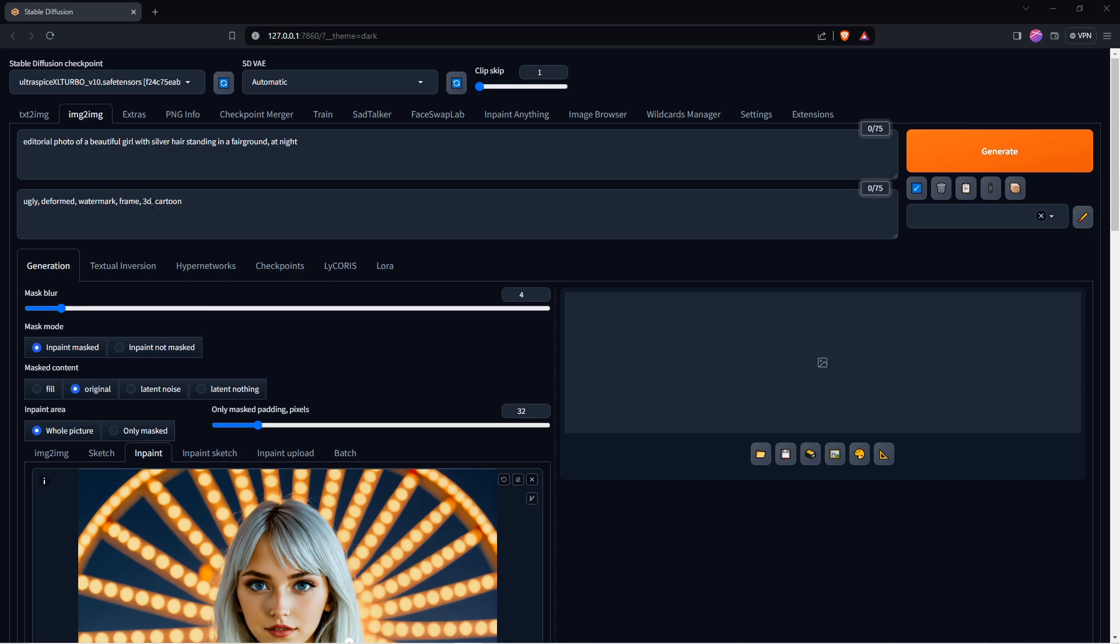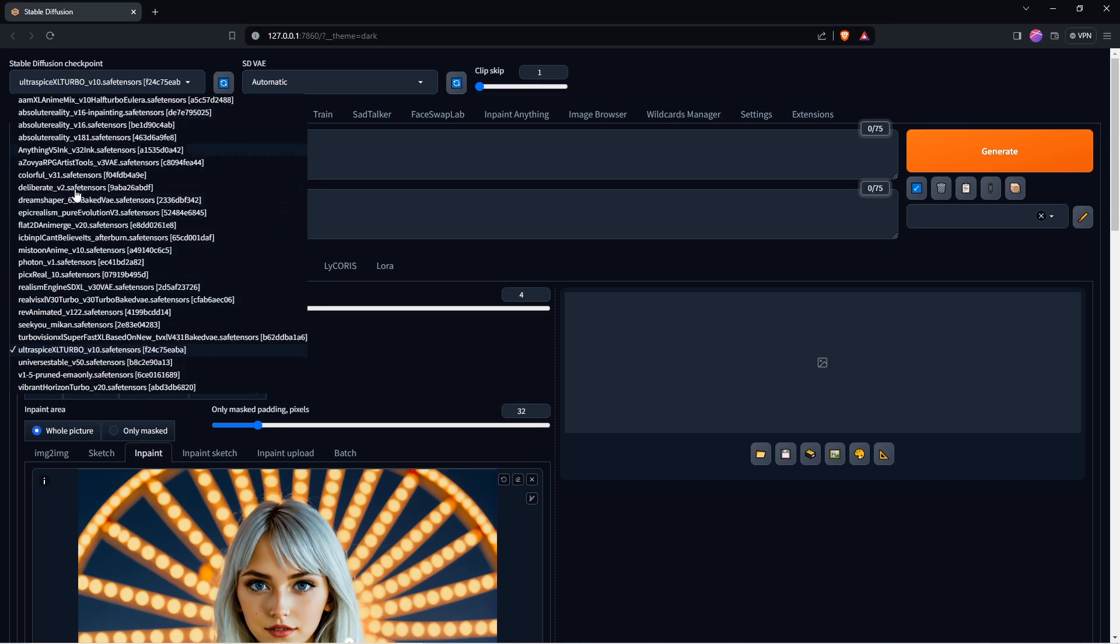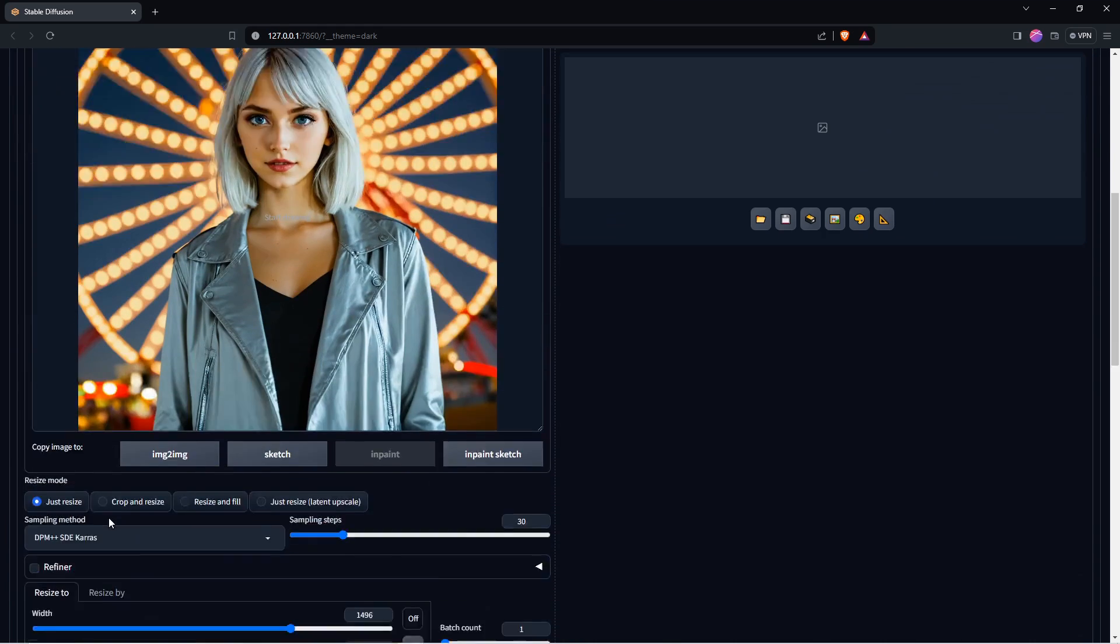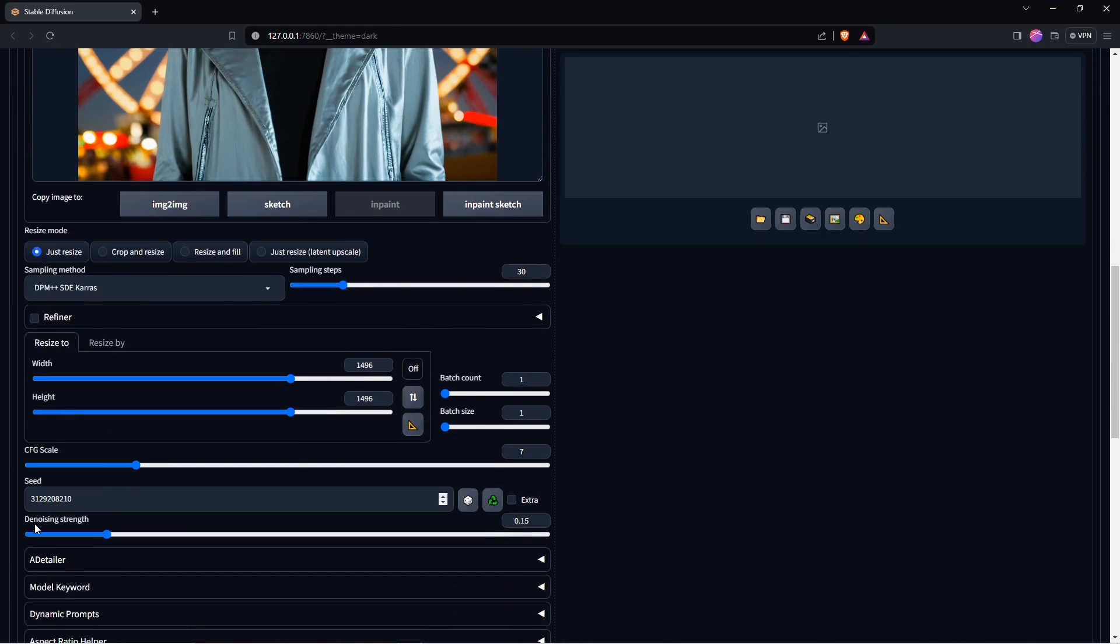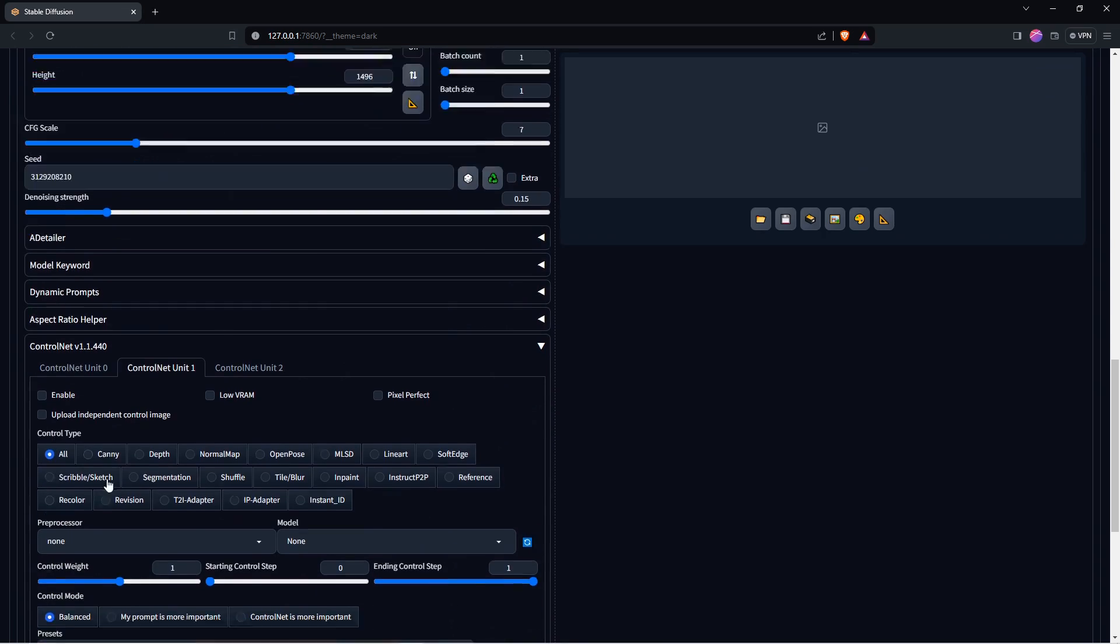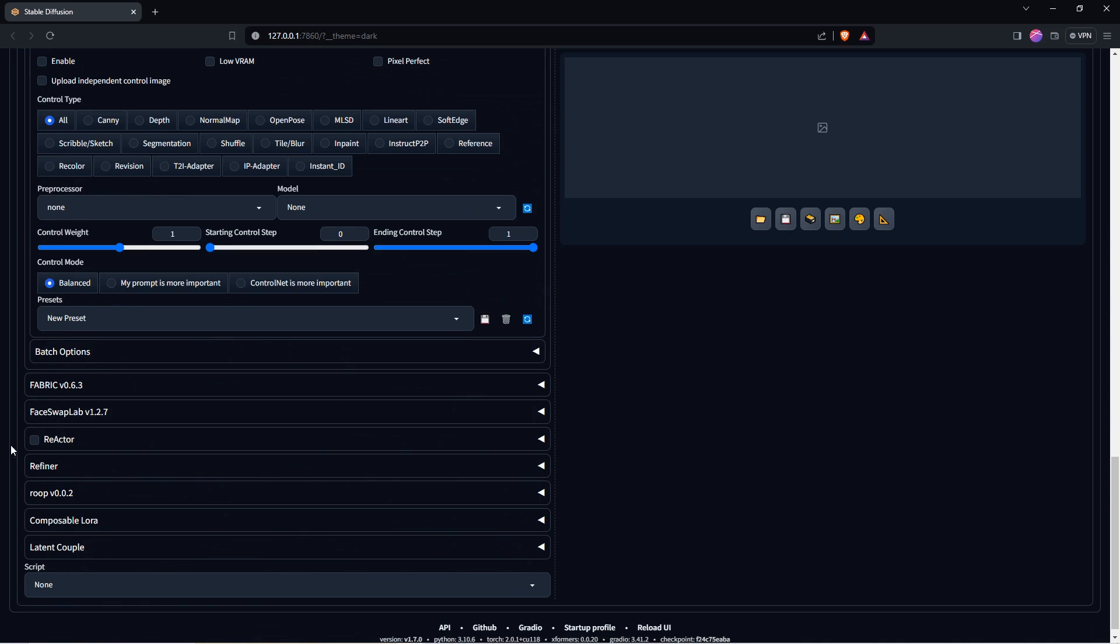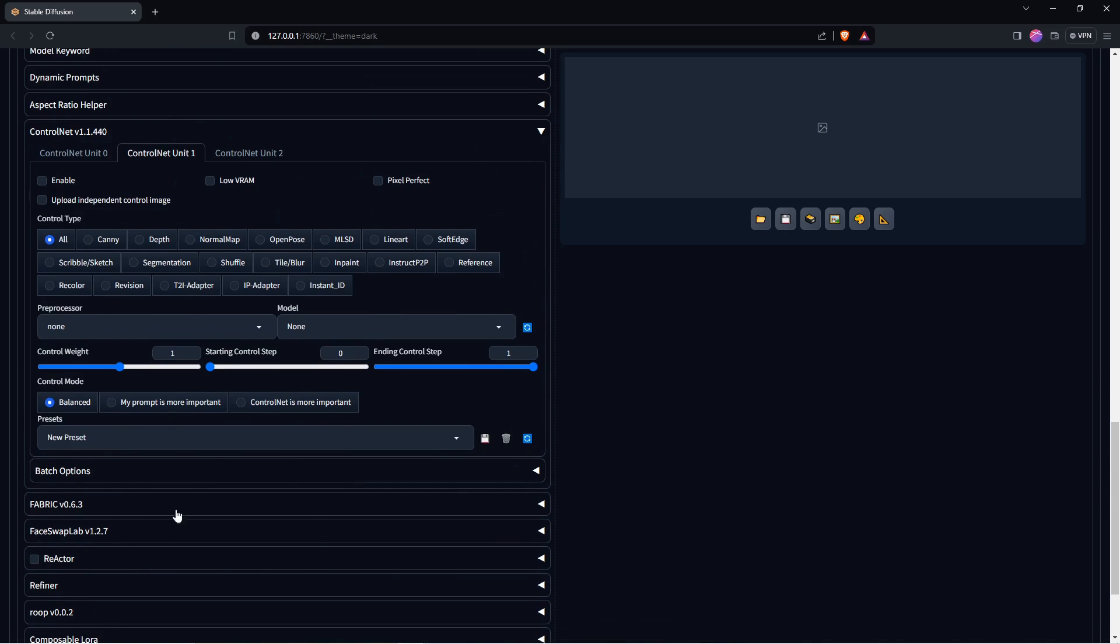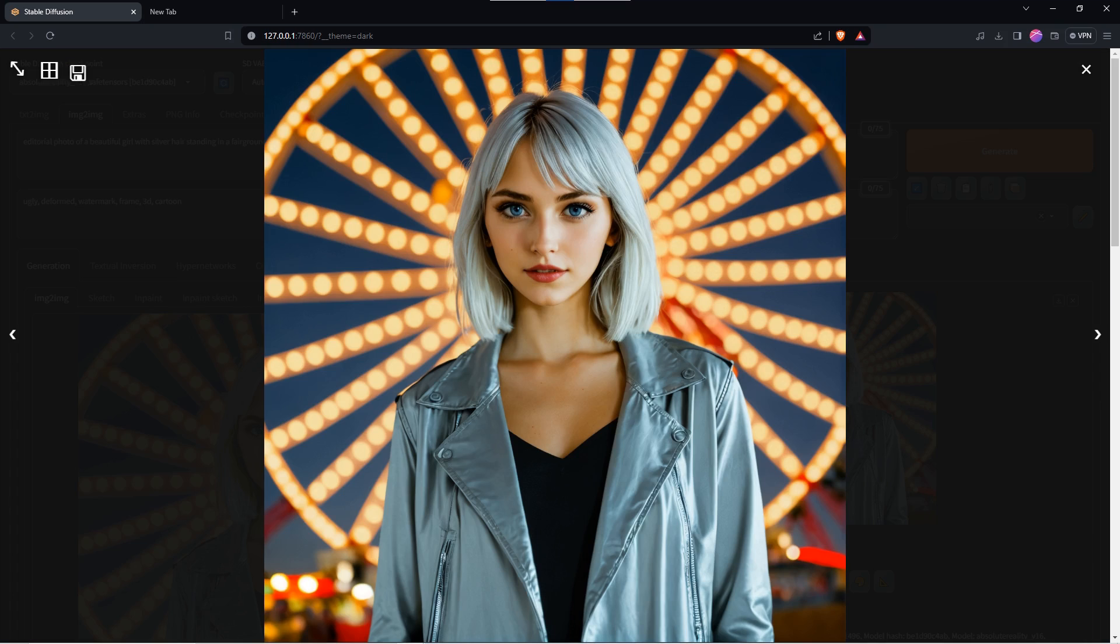For Image to Image, I switch to a different checkpoint model and turn off the Instant ID control mode because I am using Image to Image with a low denoise strength of 0.15 and a detailer as well. The result is amazing and very convincing.